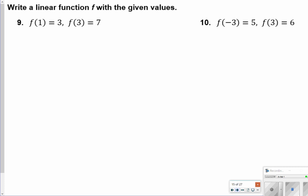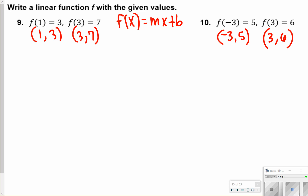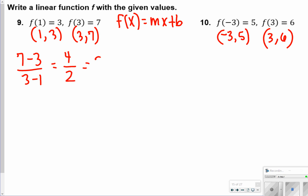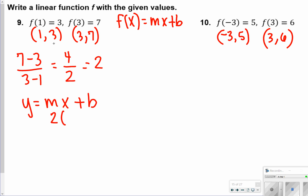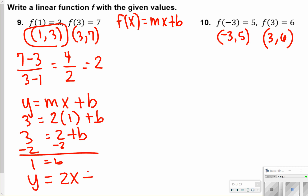The next questions involve writing linear functions with given values. The only difference is your final answer will be f of x equals mx plus b. Take each set of values and write them as ordered pairs, then write in slope-intercept form. For number 9, slope is difference in y's over difference in x's: 7 minus 3 over 3 minus 1 gives 4 over 2, which equals 2. Plugging in with point 1, 3: 3 equals 2 times 1 plus b, so b equals 1. The answer is f of x equals 2x plus 1.